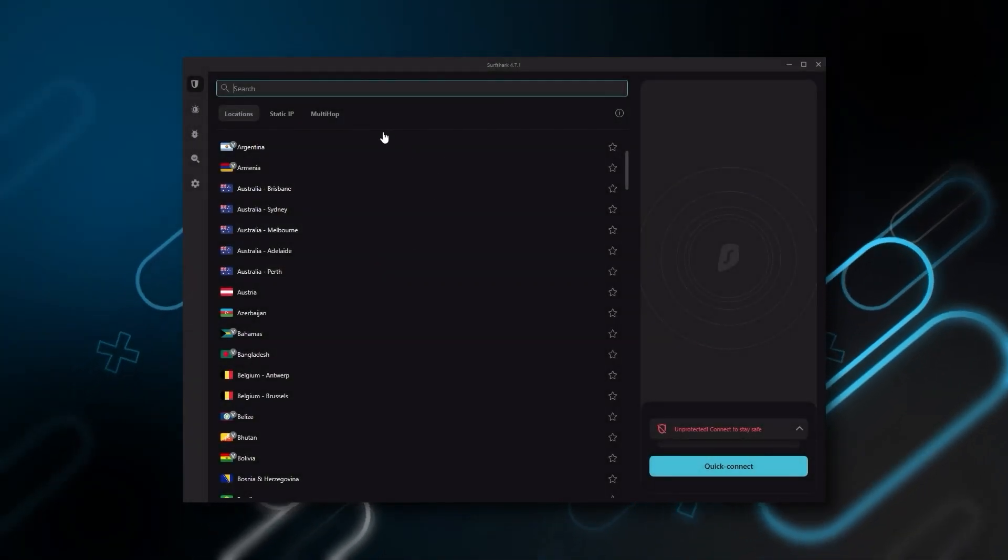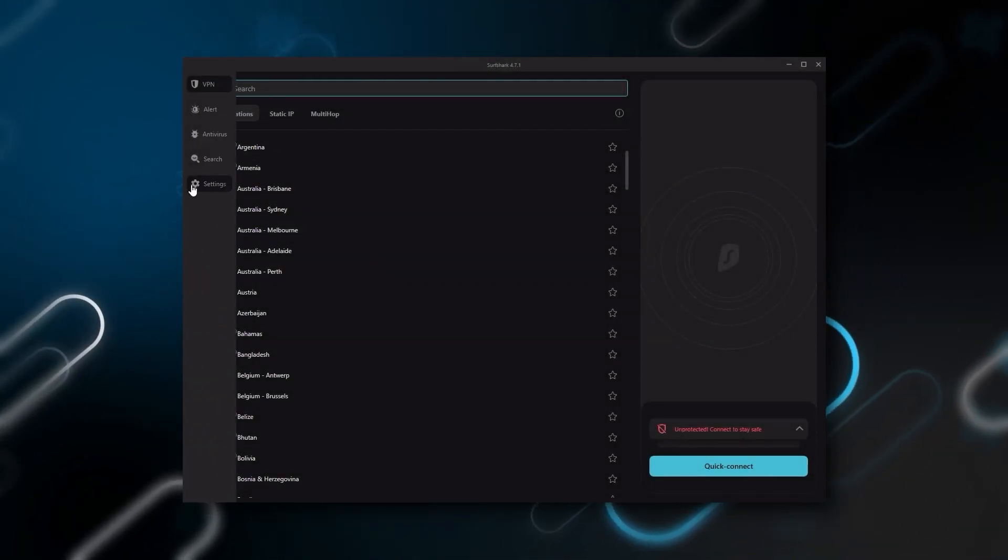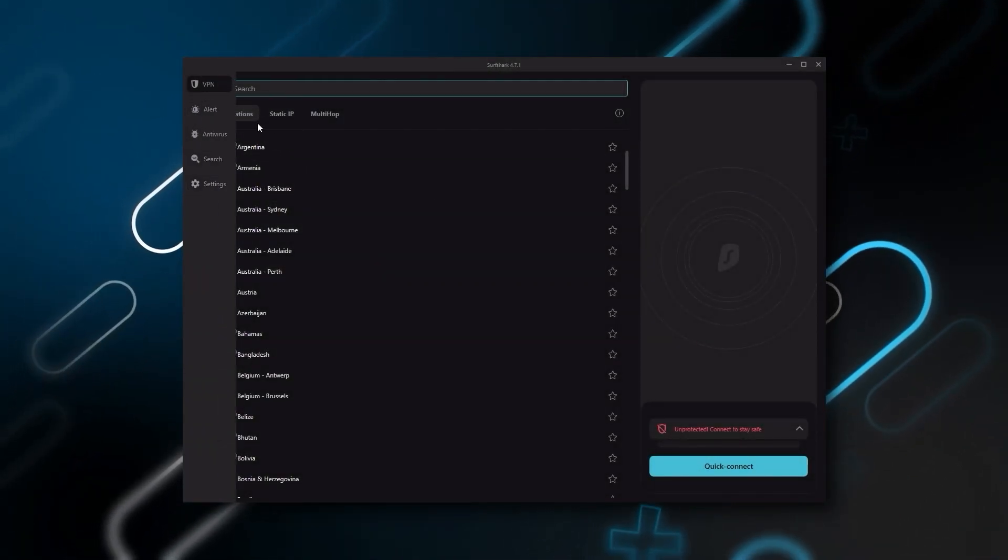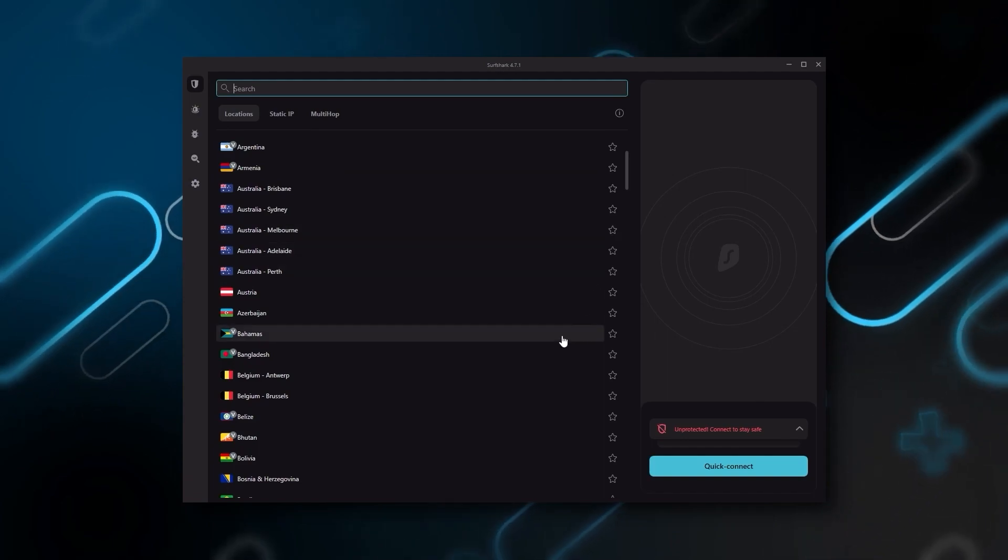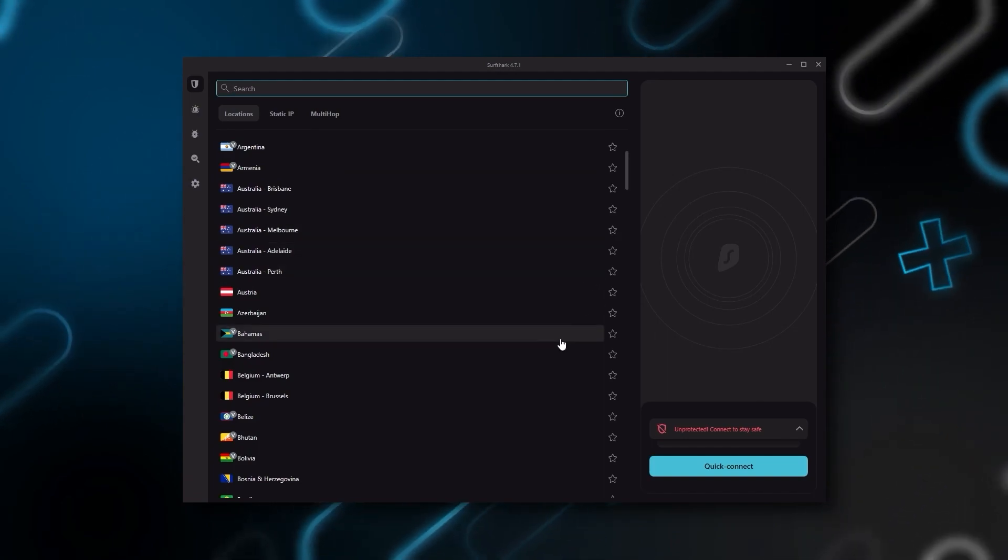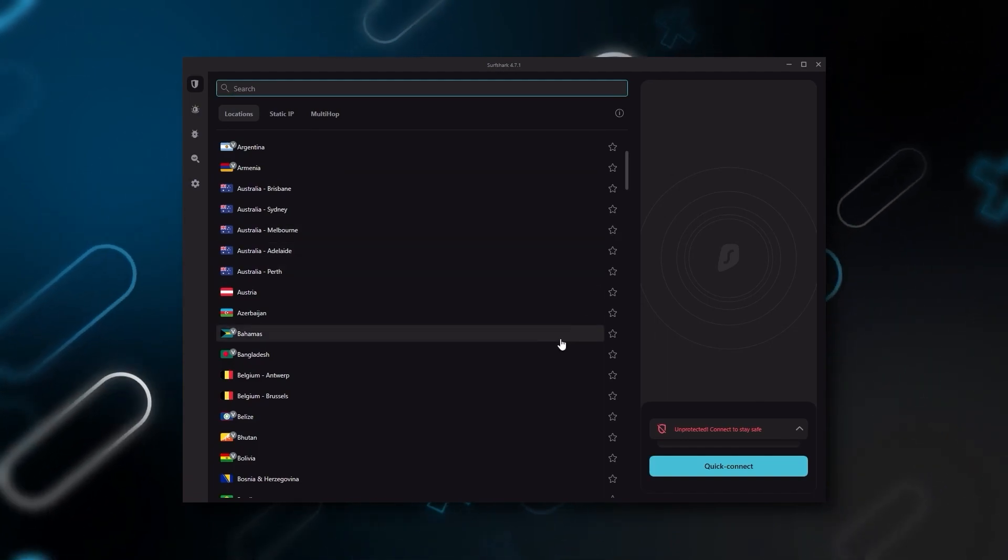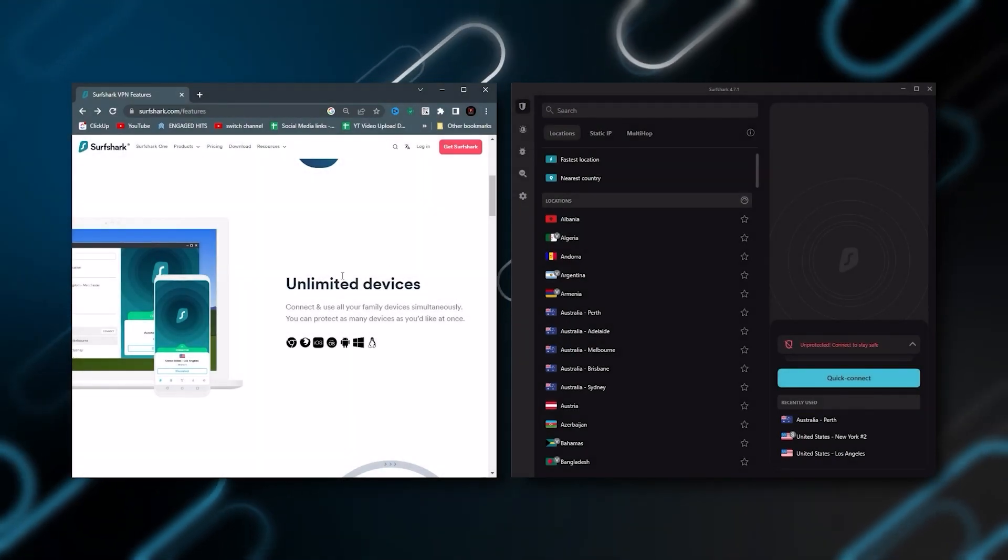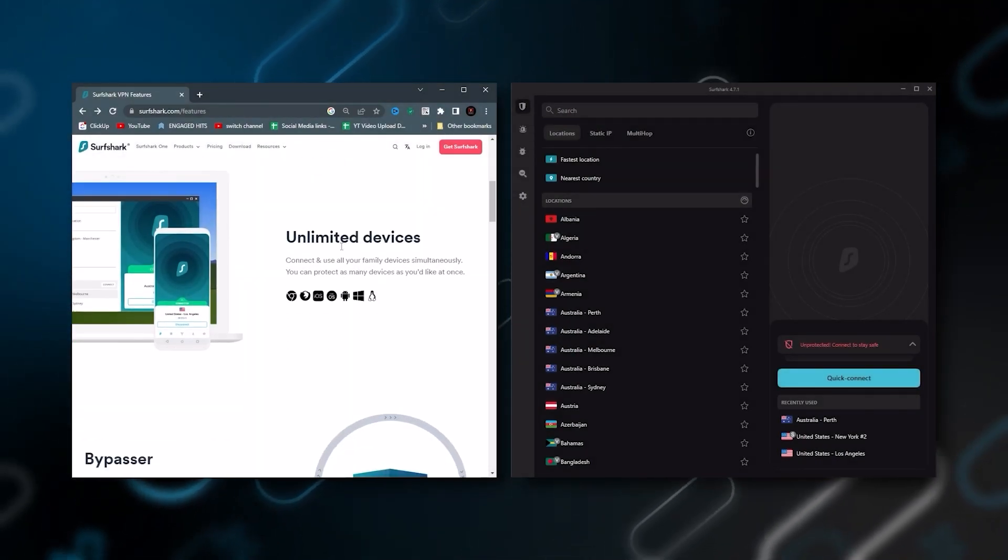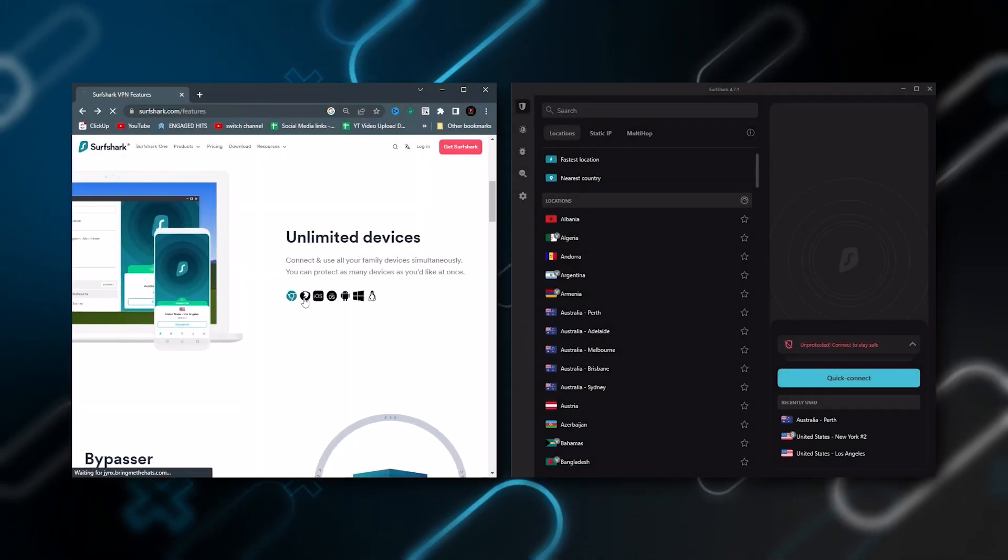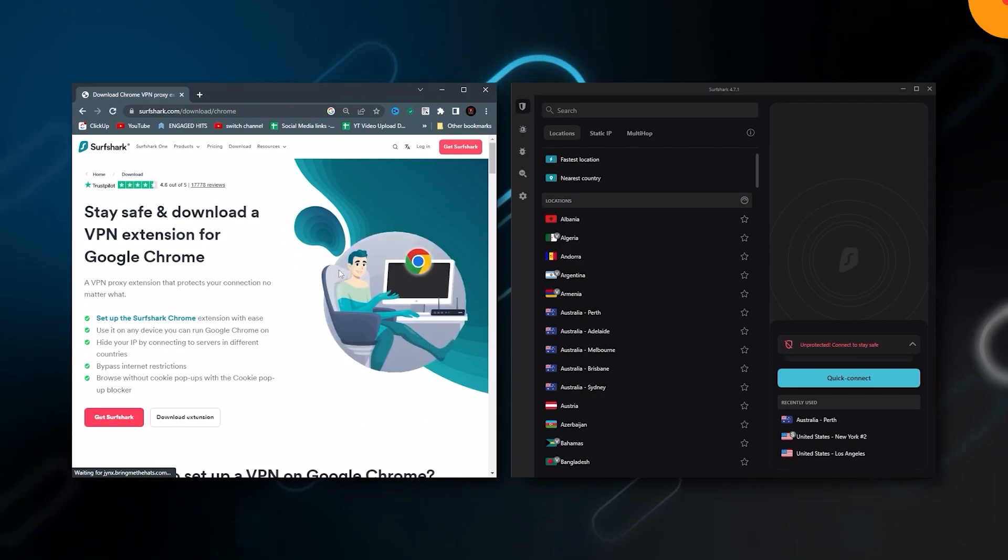And Surfshark is truly the best budget VPN that gets the job done without sacrificing any of the necessary security features that you usually get with a more expensive VPN. And as an added bonus, you can share it around with as many of your friends and family as you like, which is a great plus.